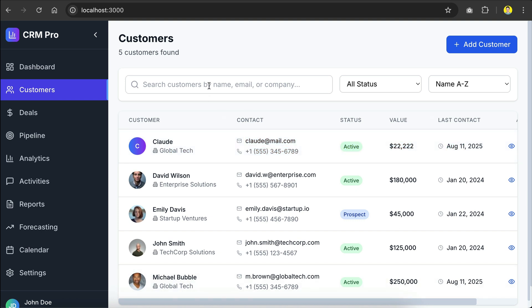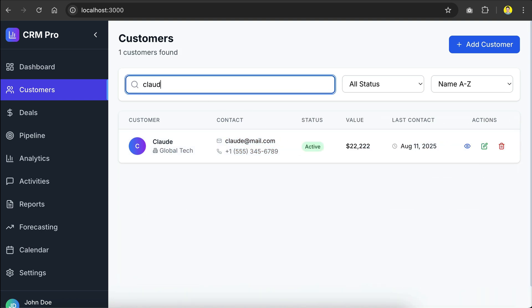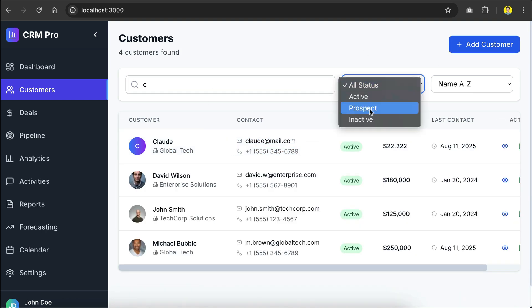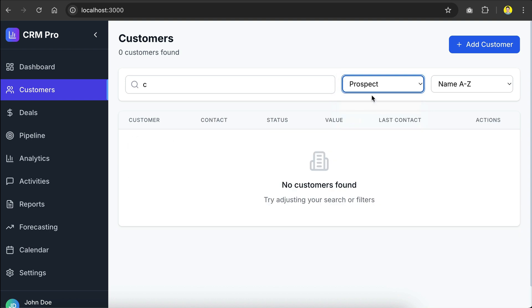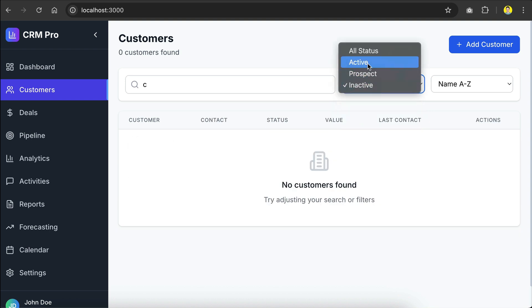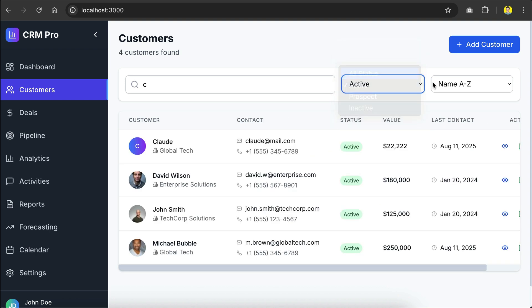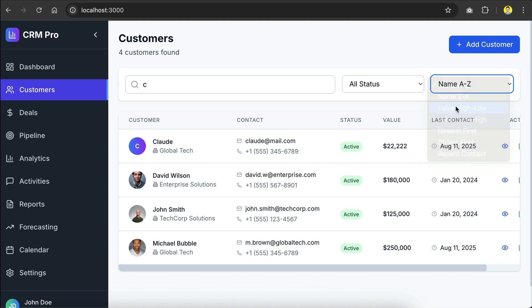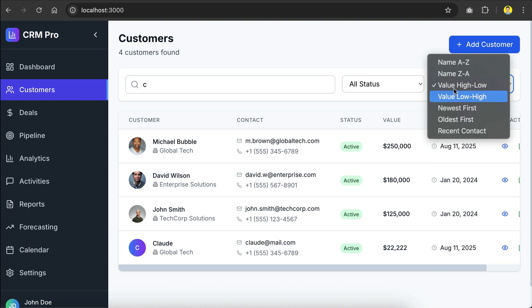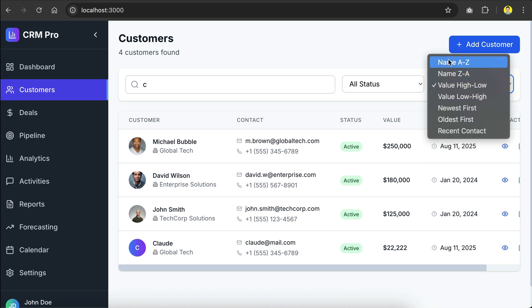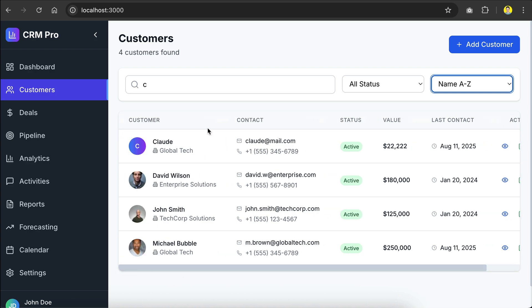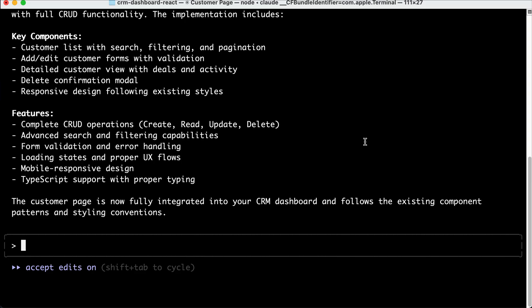We can also search the customer with this search box. And then we can filter by status, but there are only active customers for now, so no result will be shown on other statuses. And then we can sort by specific parameters here. And yeah, so everything is going well here.